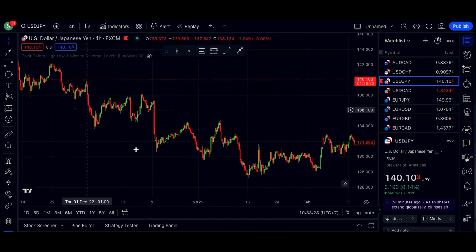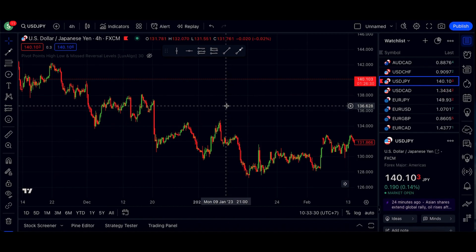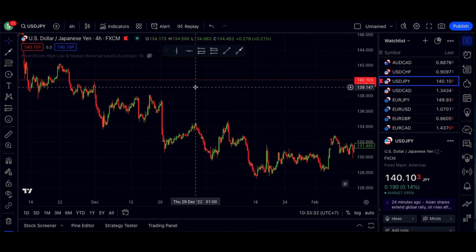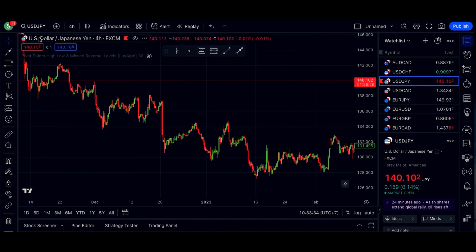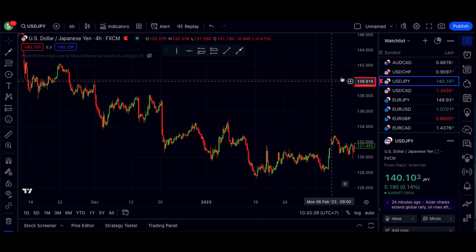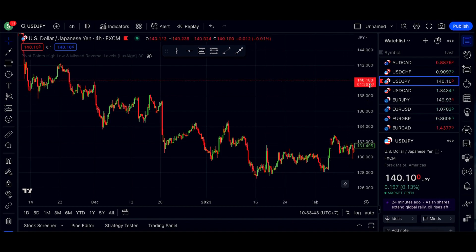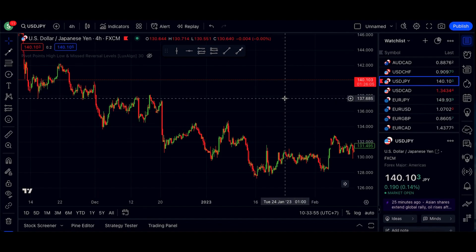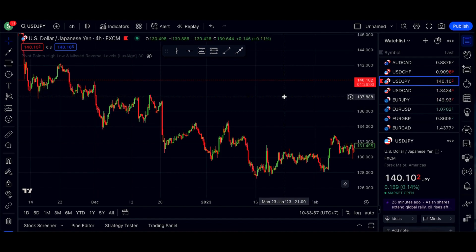At first glance it looks kind of complicated, but it's actually very easy. The first thing we look at is the pair that we are trading. In this case, we have US dollar versus Japanese yen. This number here is exactly how many yen you need to buy one US dollar. Right now the price is 140 yen, 40.10 for every US dollar.